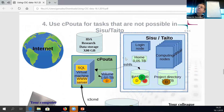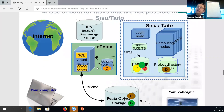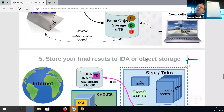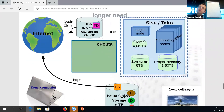If there's something you cannot do in Sisu or Taito — for example, you need a tool that uses a relational database or web server interface — you can set up a cPouta virtual machine and put data there in a volume to extend capabilities not available in Sisu or Taito. Finally, when you have final data sets, you can move them and put them into Allas or similar, then clean up the other environment. You don't need to preserve the virtual machines or volumes if the data is stored elsewhere.